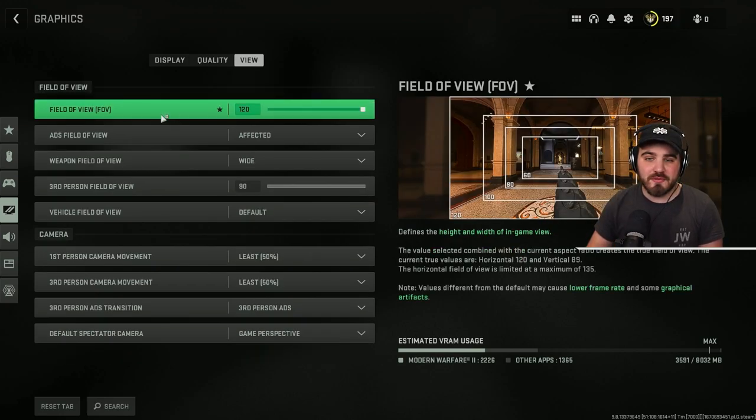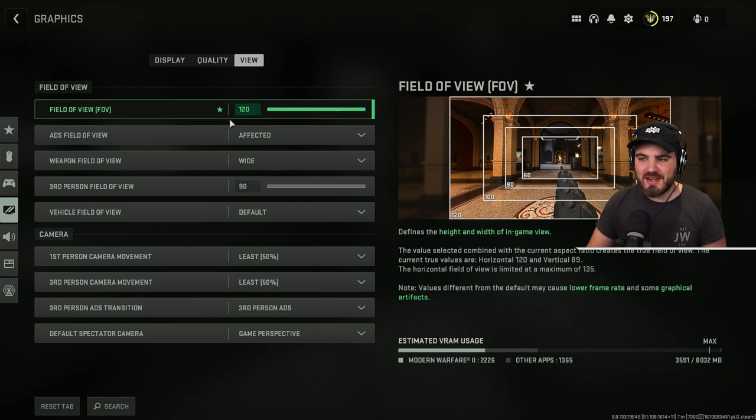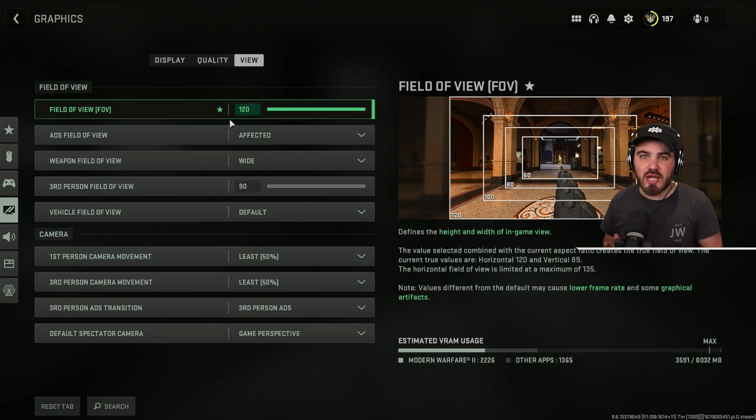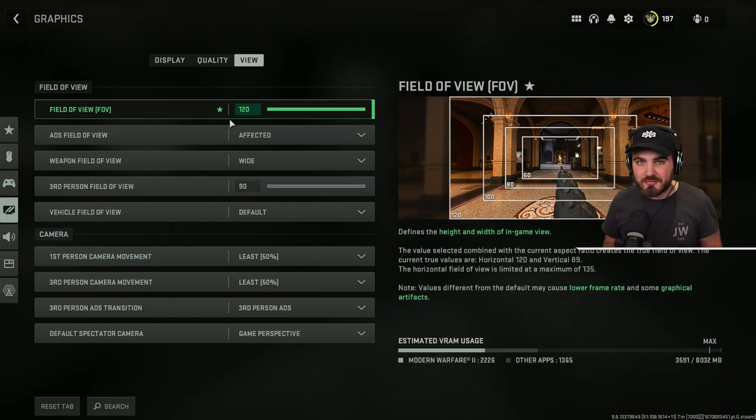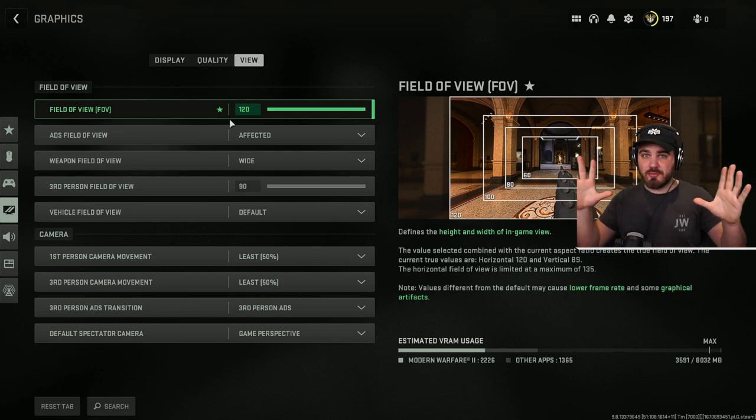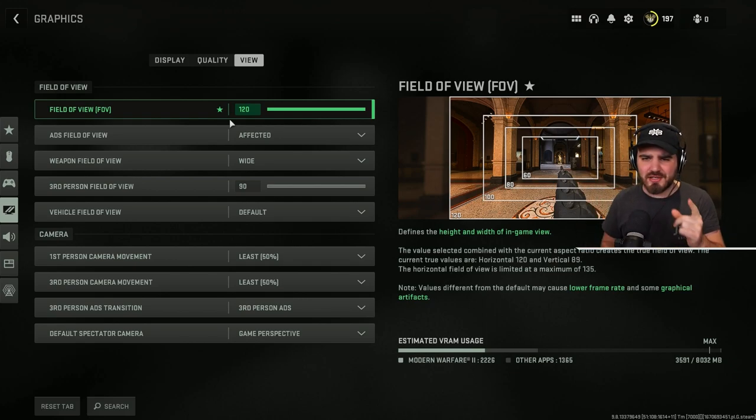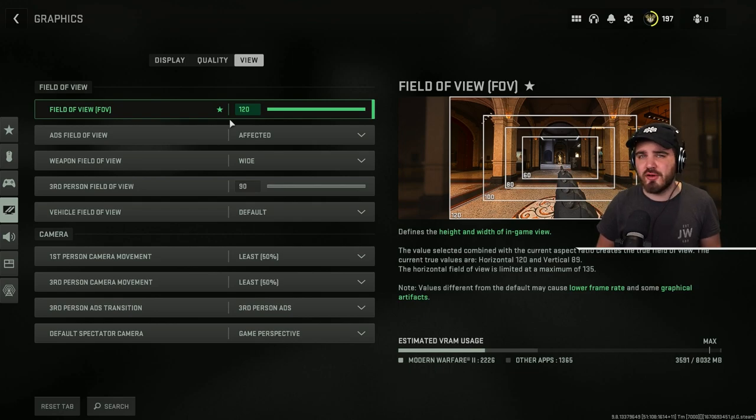Field of view. Put this all the way to 120. In other Call of Duty titles, I would still have recommended you to put it all the way to the right, but I would give you the disclaimer that it can affect the frame rate, it can lower the frame rate because you're showing more on screen. For whatever reason, having this on 120 in this game actually helps FPS for a lot of people.